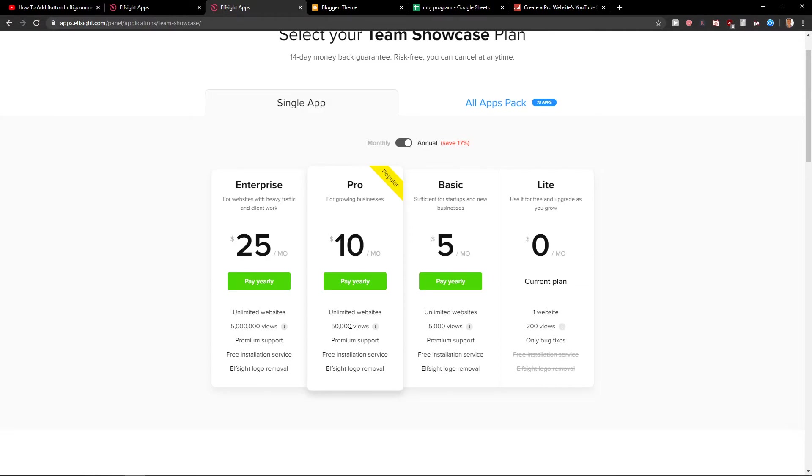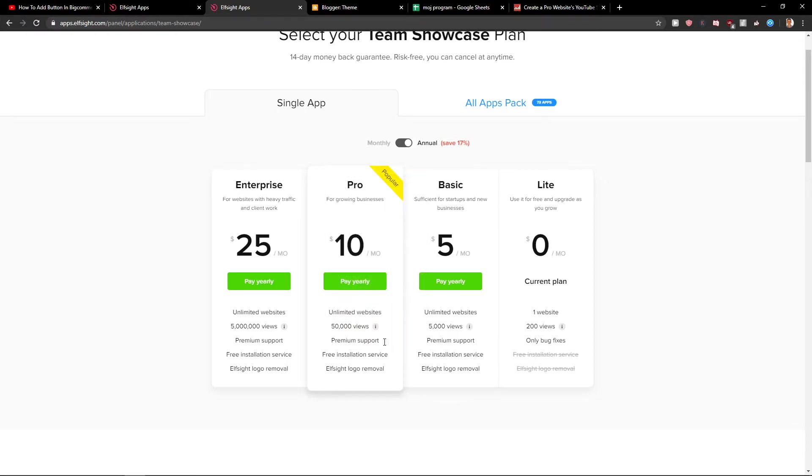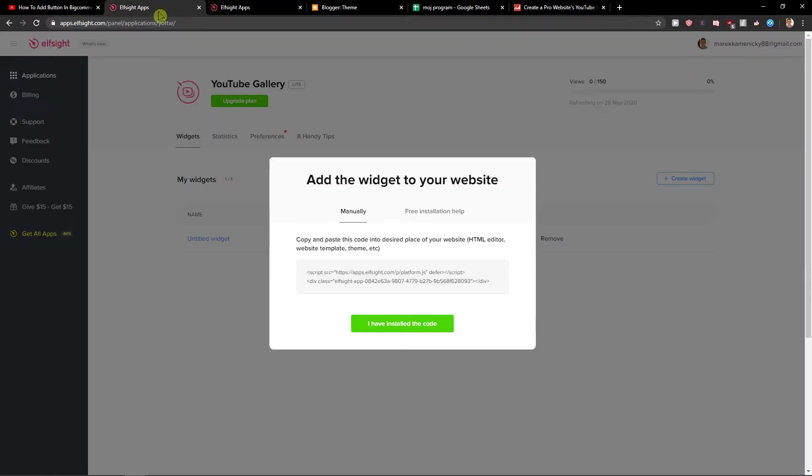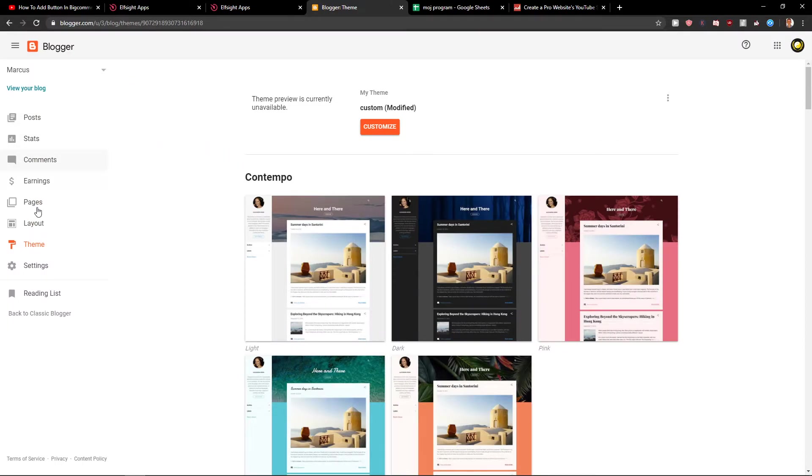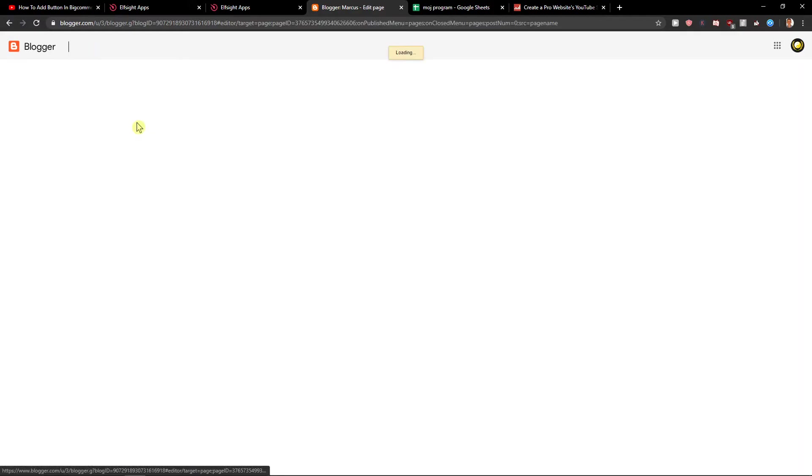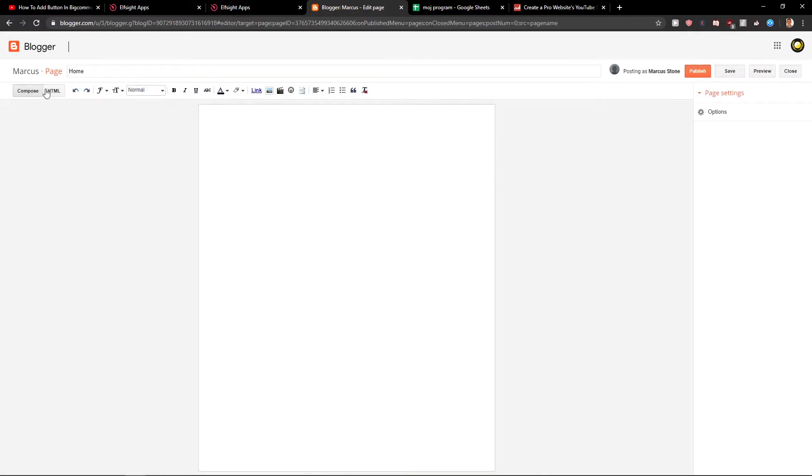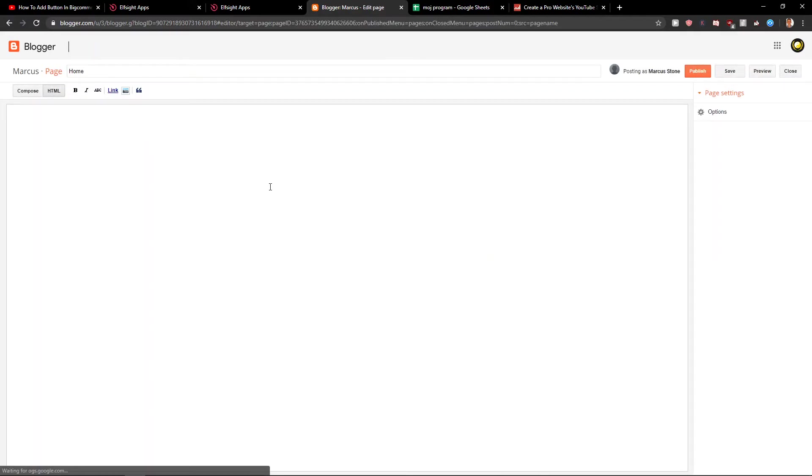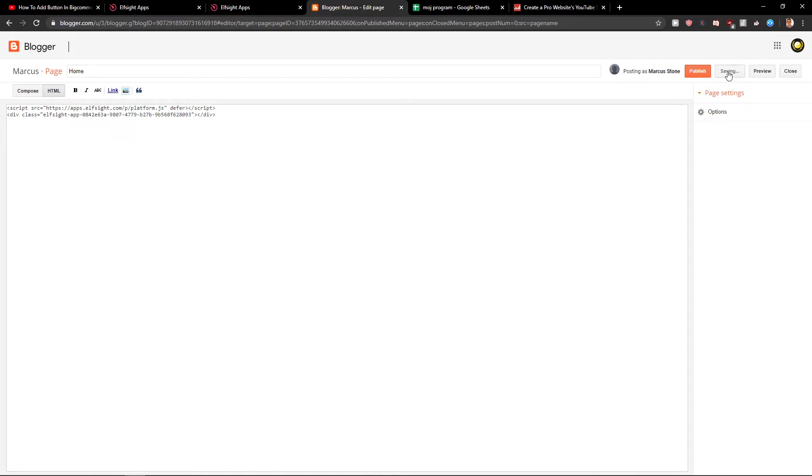So when we have the code here, you want to click on pages and click on your page. Then click HTML and add the code. Let's click Save.